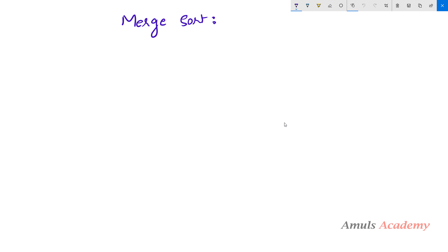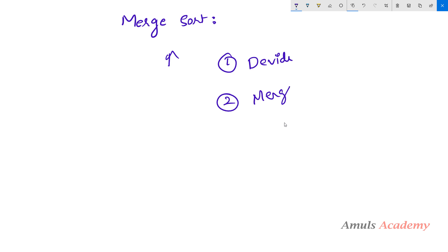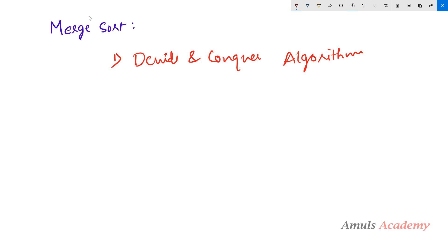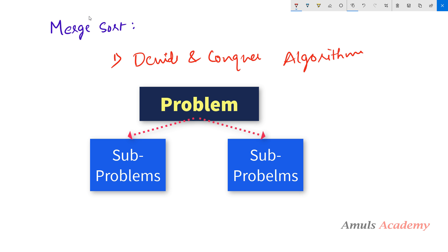The name merge sort tells us that to sort a list of numbers we need to merge the list. But to merge anything we need divided parts, so first we need to divide the list, then merge the divided list. Merge sort is a divide and conquer algorithm, where we divide our problem into sub-problems, find the solution for each sub-problem, then combine the results to get the output.